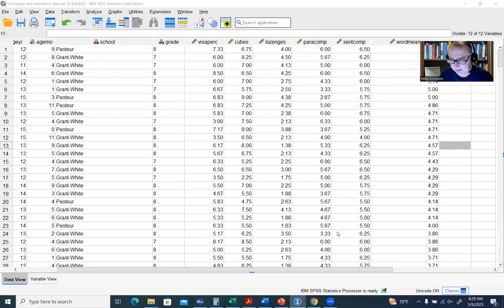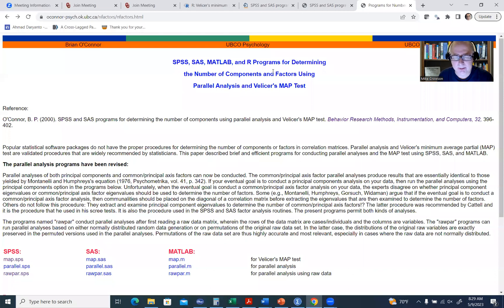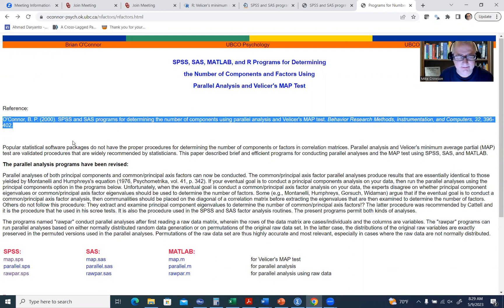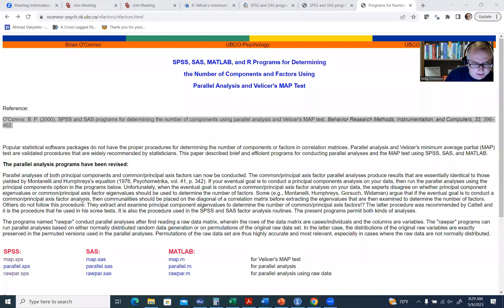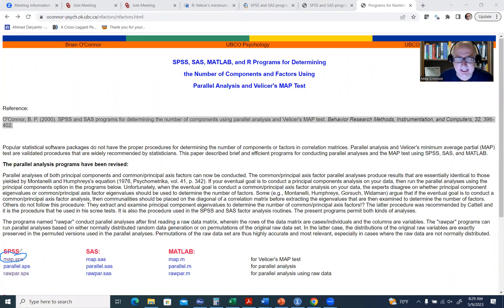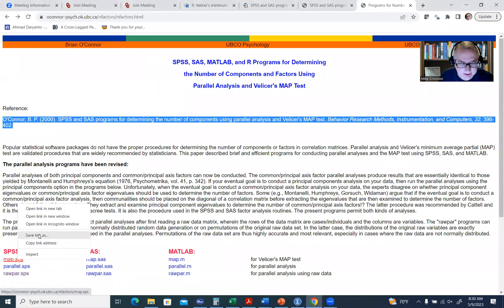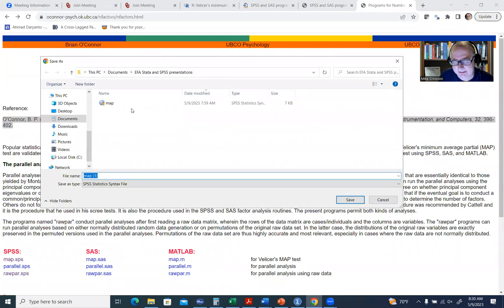To obtain a copy of the syntax, go to Brian O'Connor's website. You'll notice at the bottom there are various files to carry out both parallel analysis and MAP using SPSS, SAS, and MATLAB. Some documentation on the MAP test and parallel analysis can be found in an article there as well. Go down to where it says SPSS — it's a little tricky — and you'll find Map.SPS, which is a syntax file. Right-click and click Save Link As to download it to your computer.